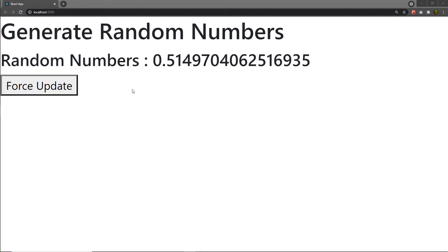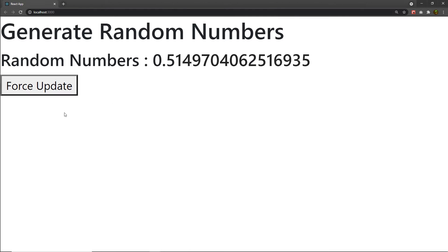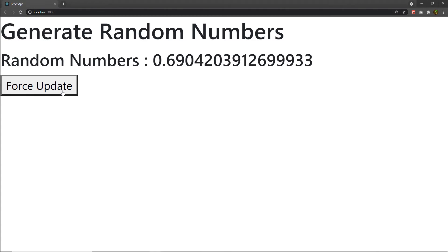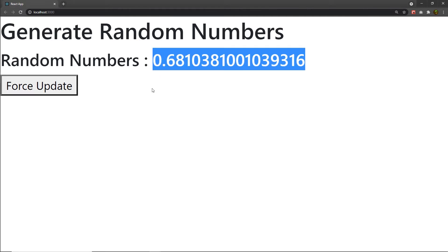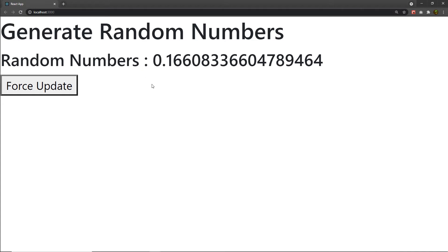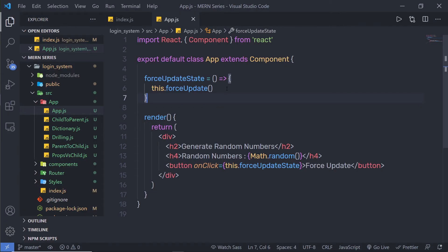After saving, you can see the 'Generate Random Numbers' heading and the first random number. When I click the forceUpdate button, it updates the random number. Clicking again continues to update it. Basically, the button is re-rendering the component — whenever the component re-renders, the Math.random() method returns a new random number. So using this button, I'm forcing the component to re-render. But normally, you should try to avoid the forceUpdate method.